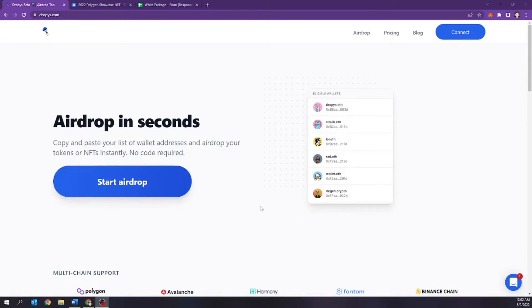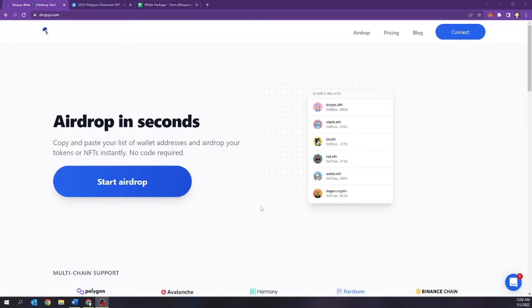I have personally done airdrops in the past and it takes forever. Especially if you have multiple wallets that you need to send it out to, this is a process that you have to literally copy and paste, copy and paste, sign your wallet, sign your wallet. But with this tool, you're going to be able to automate all that with a few clicks. So let's begin.